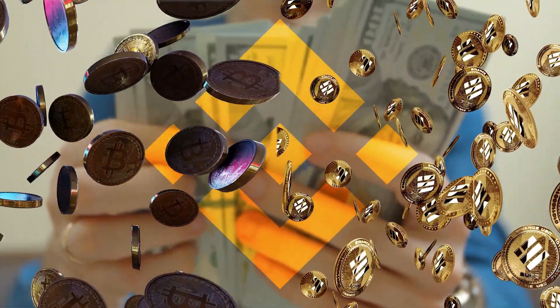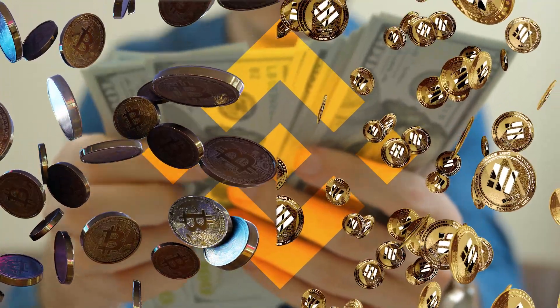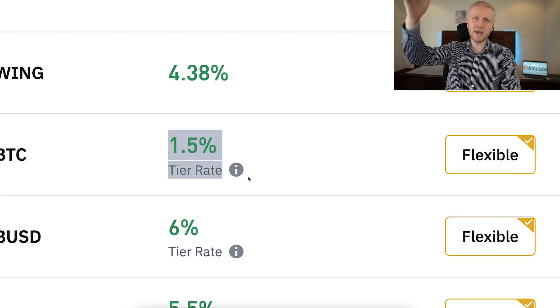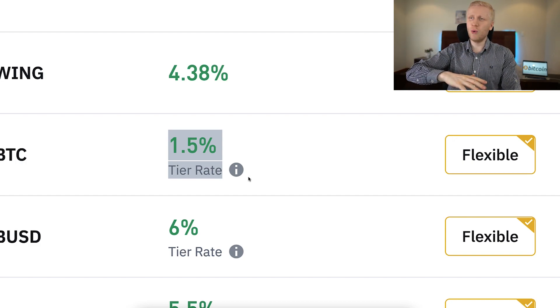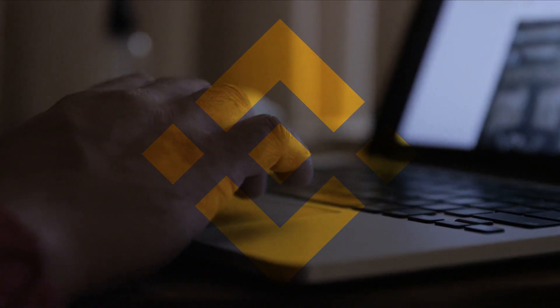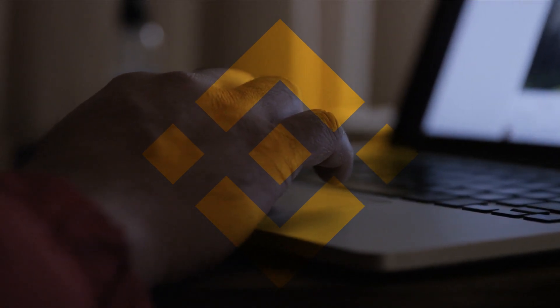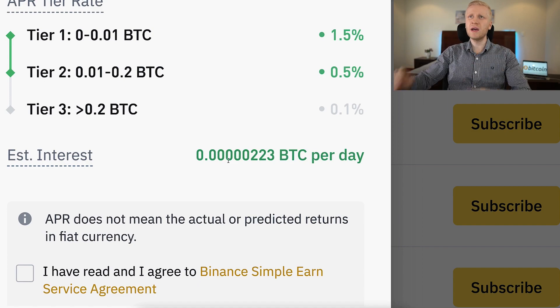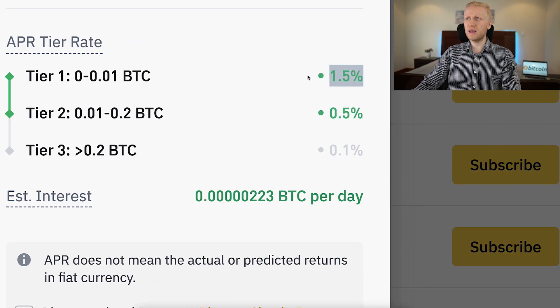You will always receive money in the same currency that you put in — if you put BTC, you receive more BTC; if you put BUSD, you receive more BUSD. Keep in mind that the APR may fluctuate — sometimes higher, sometimes lower — and the estimated interest may be smaller or bigger depending on how the rate fluctuates during the subscription period.